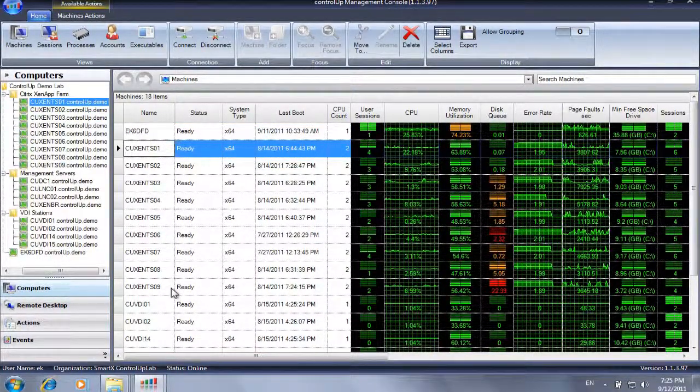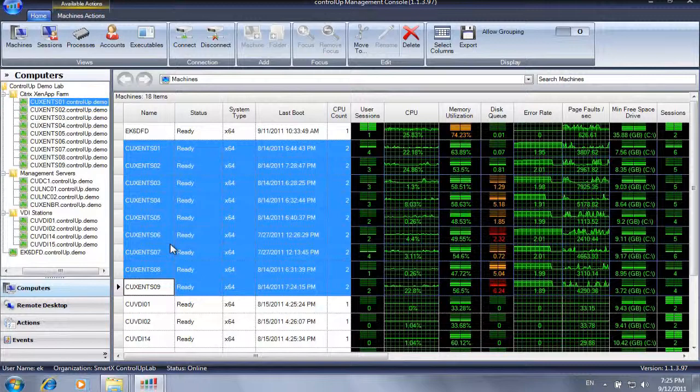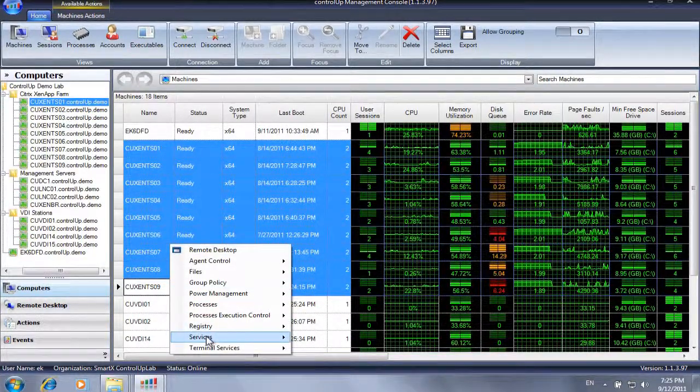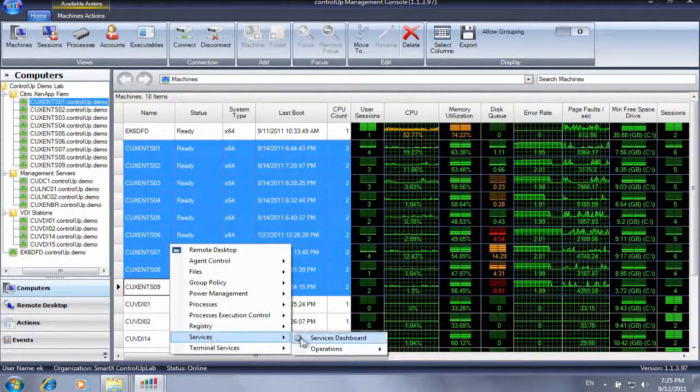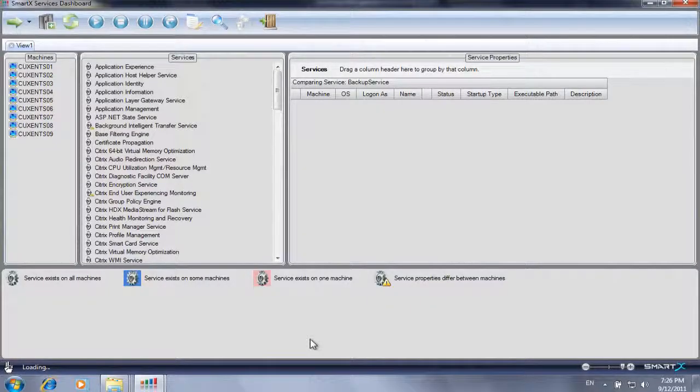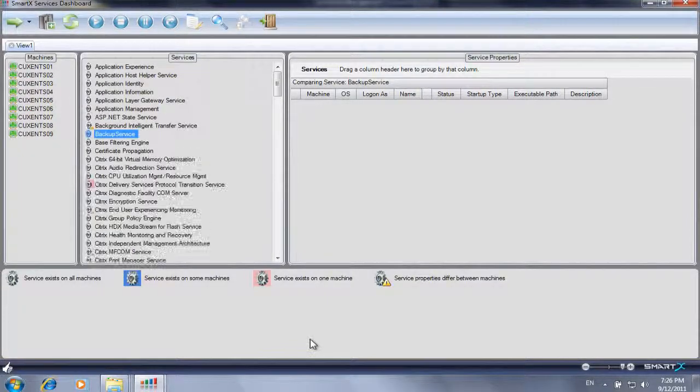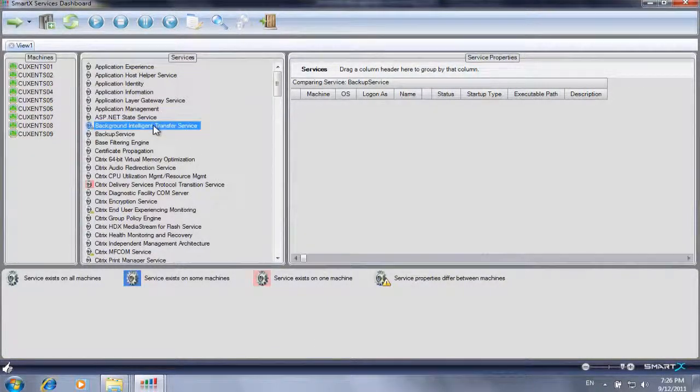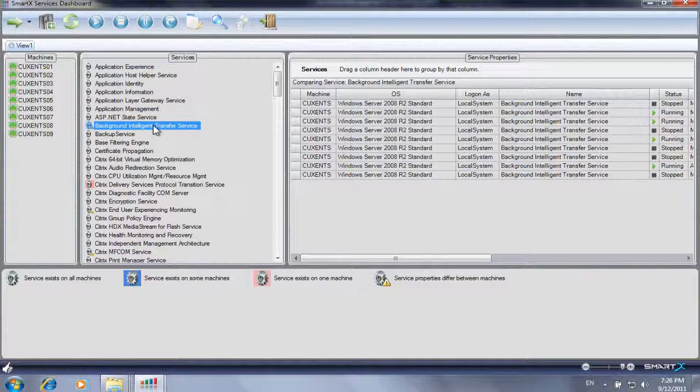In order to perform services action, right-click a machine or a group of machines, select Services, Services Dashboard. An aggregated view of Windows services on all selected machines will be presented.